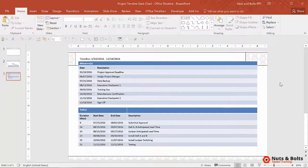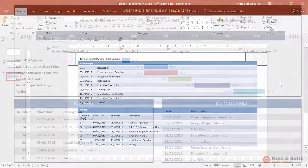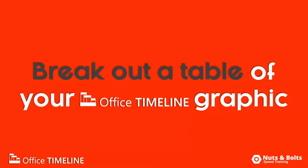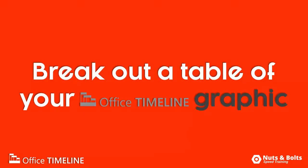So with a little bit of speed training, you can quickly knock something out for your boss like this.